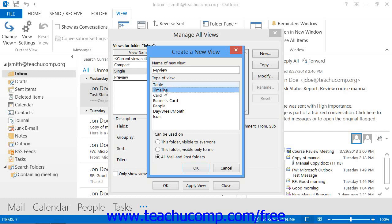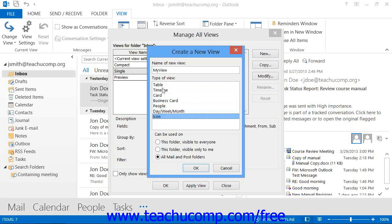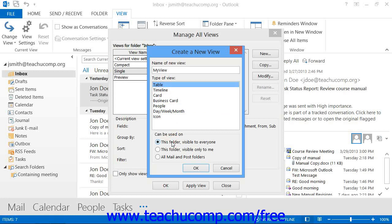The view types available are: Table, Timeline, Card, Business Card, People (in 2013), Day, Week, Month, or Icon. Once you've selected your base folder view, select who will have this view available to them: this folder visible to everyone, this folder visible only to me, or all mail and post folders.